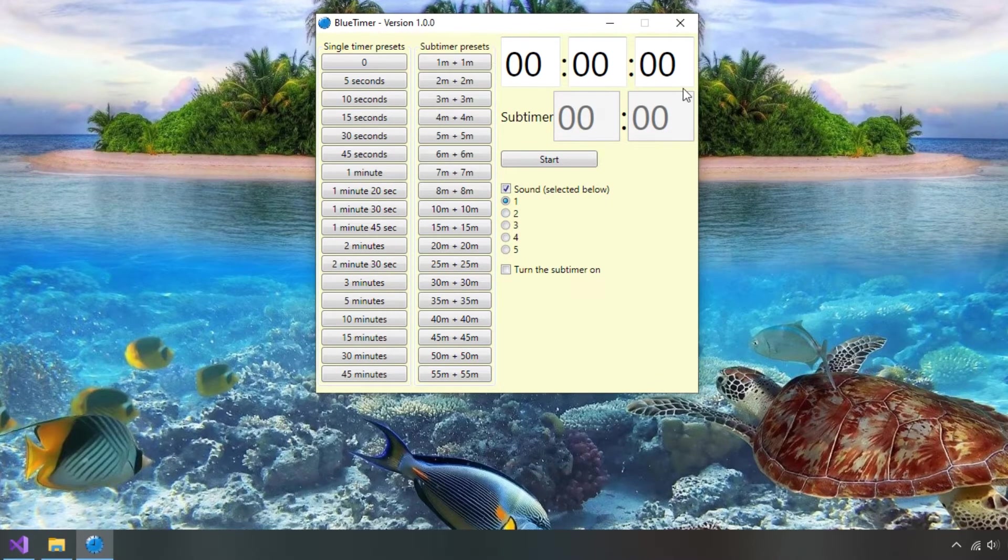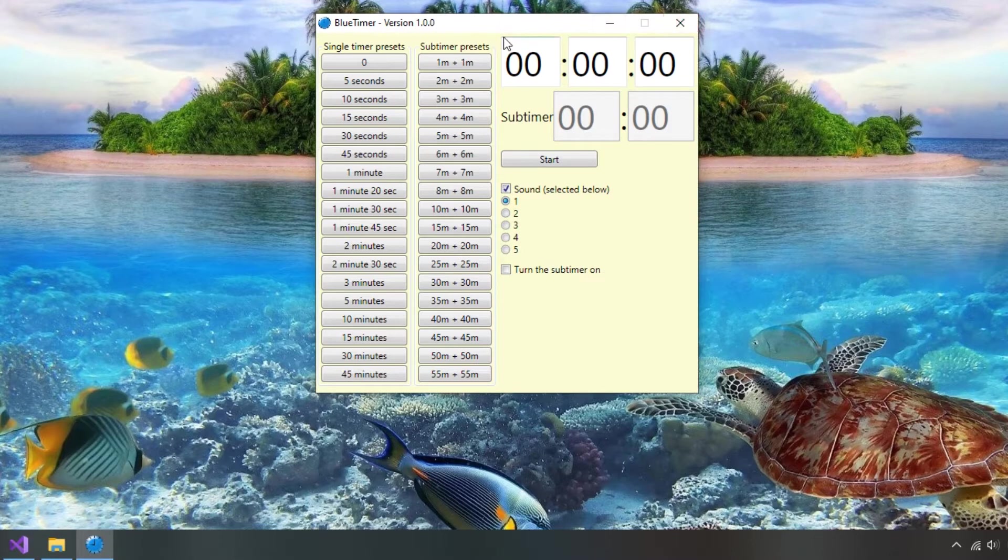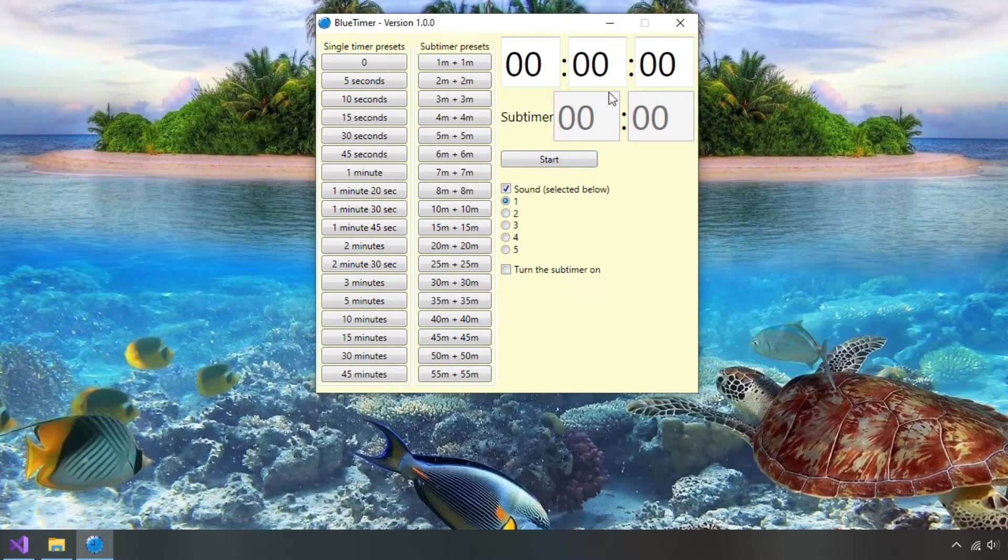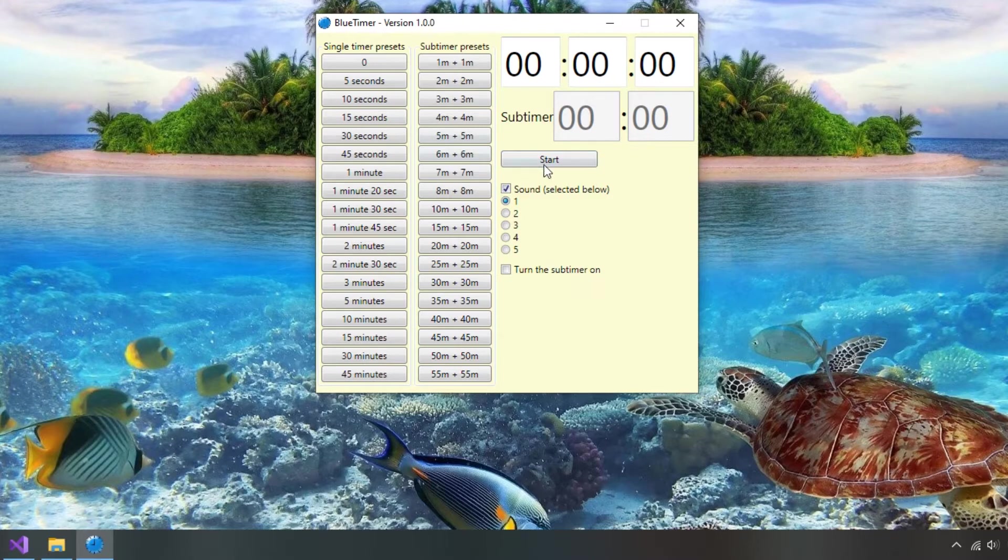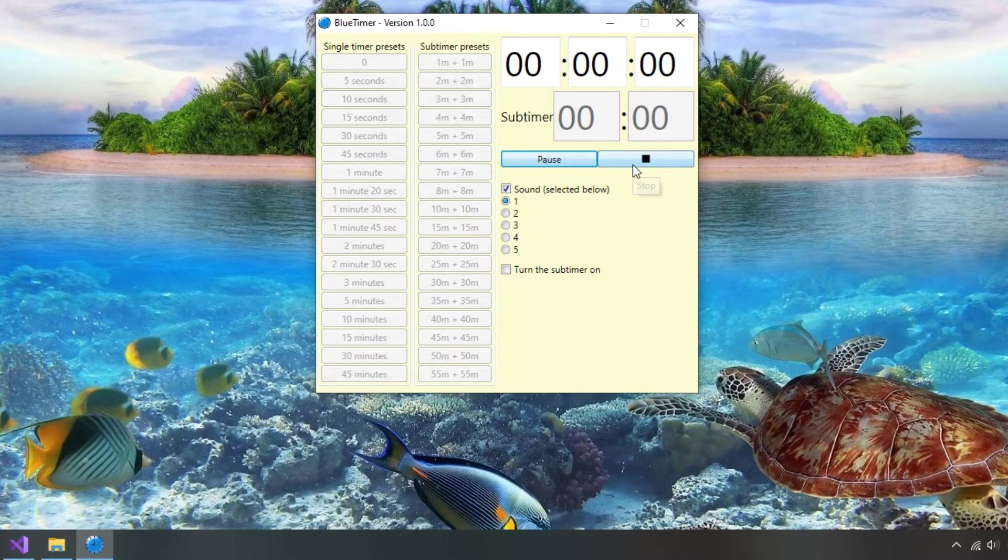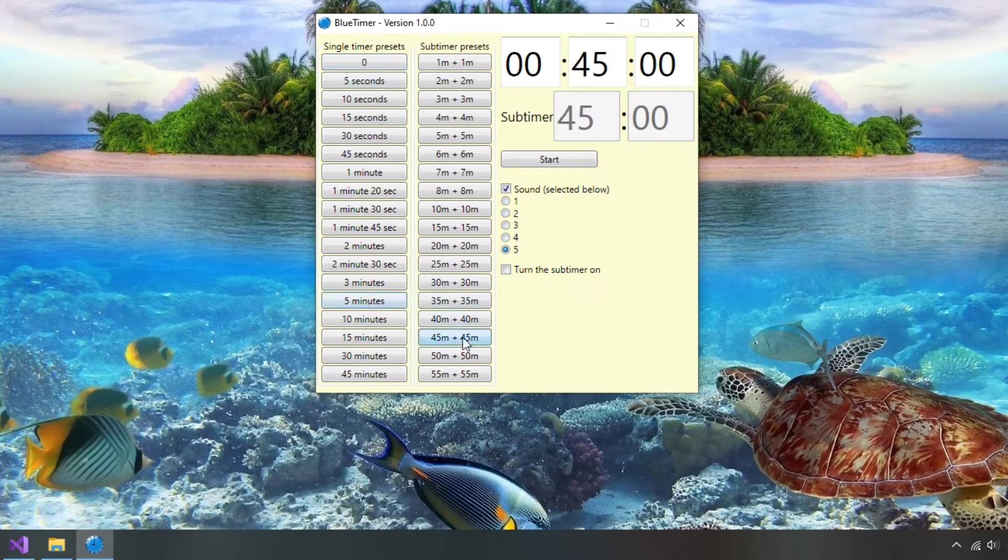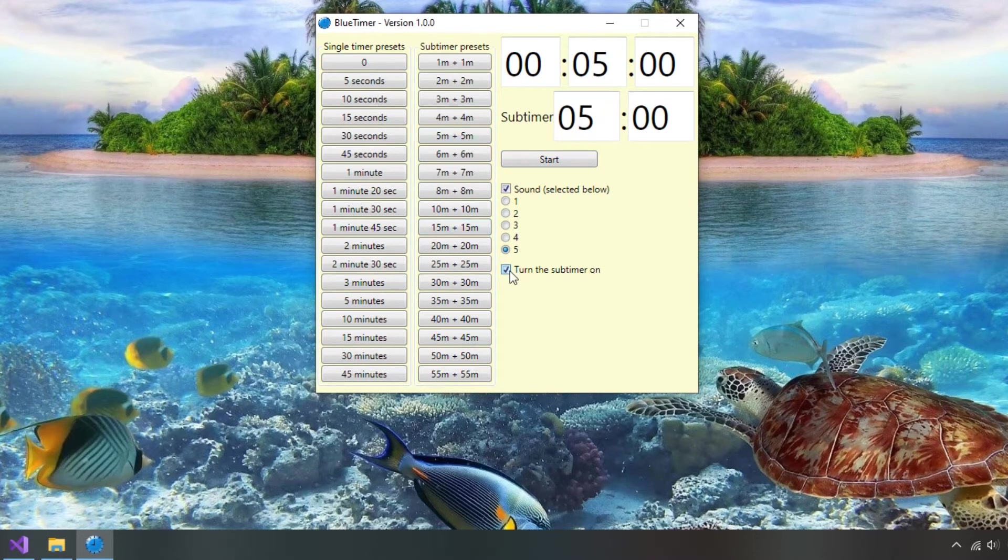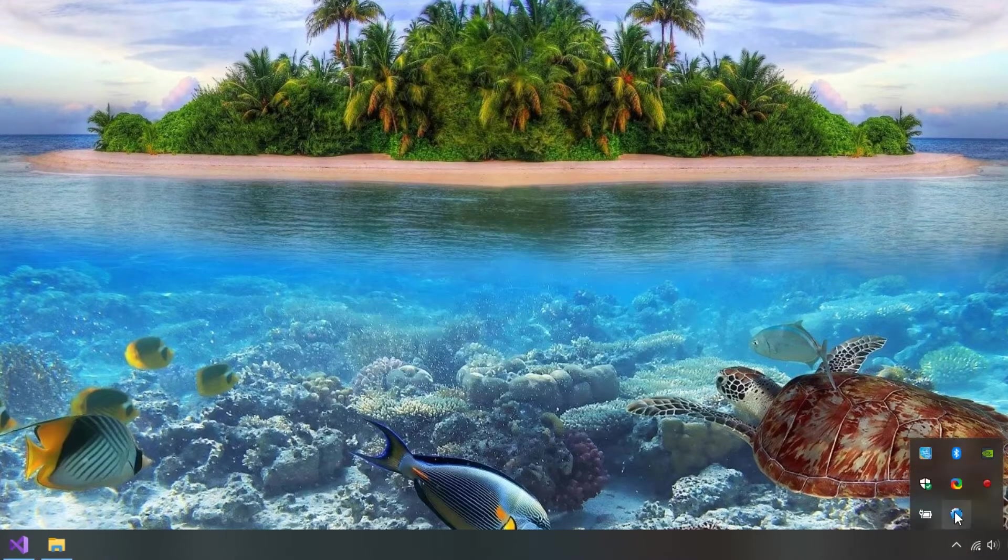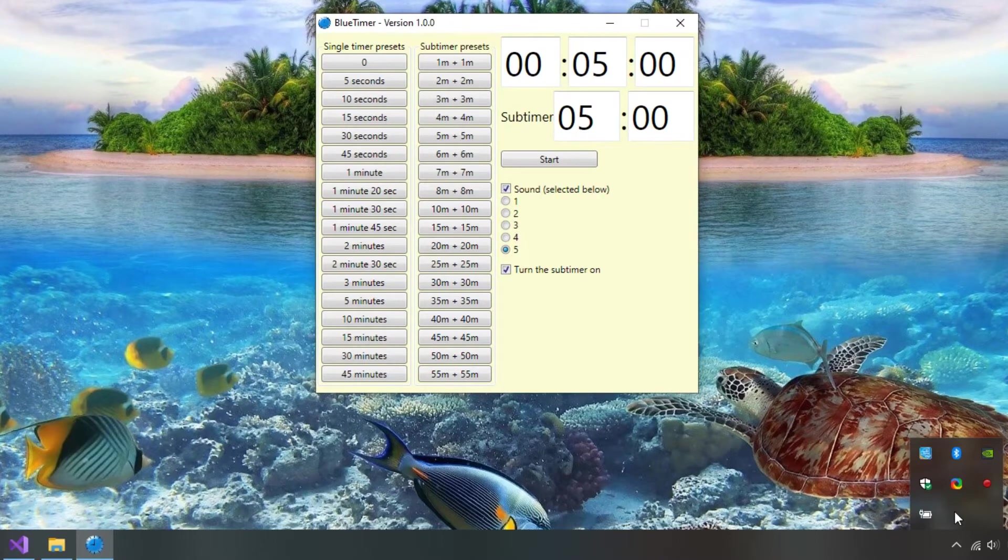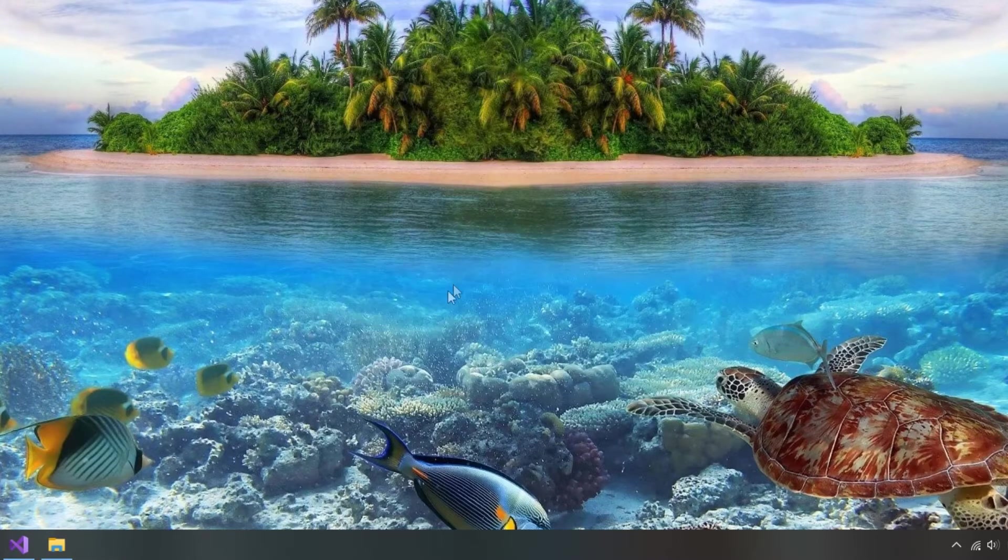So here we have our main timer, an optional subtimer which starts after the first one finishes, buttons to start or pause and stop the timer, optional sounds, presets for the main timer, presets for both timers, and finally it can hide to tray and come back from it on click.